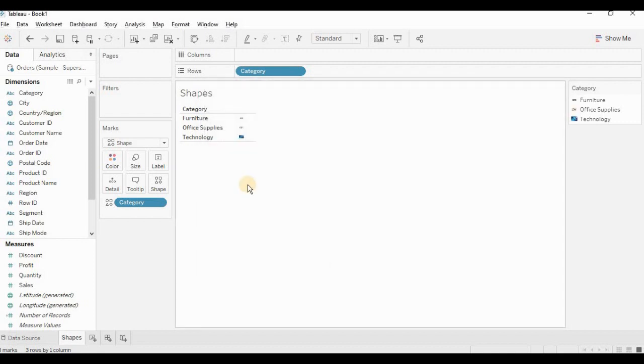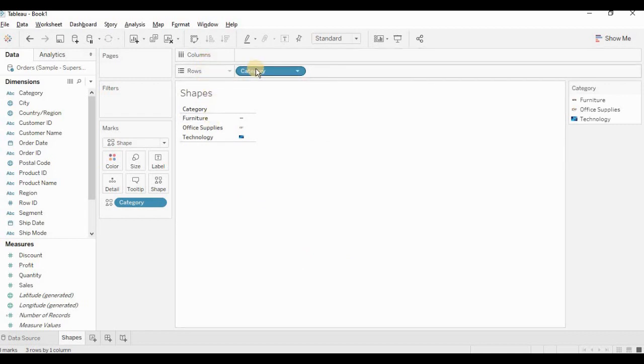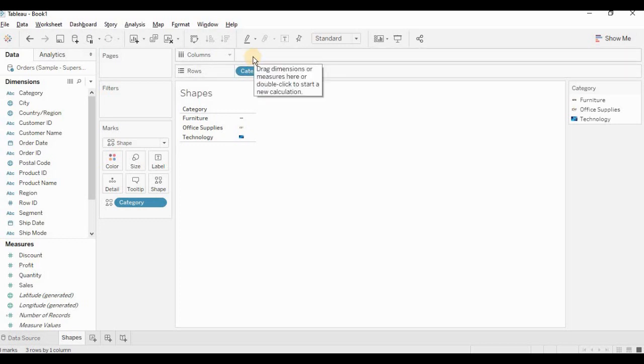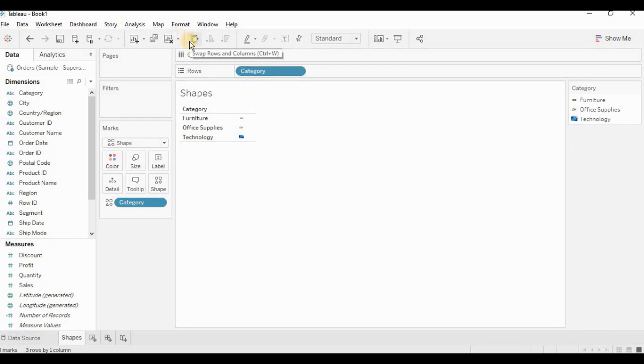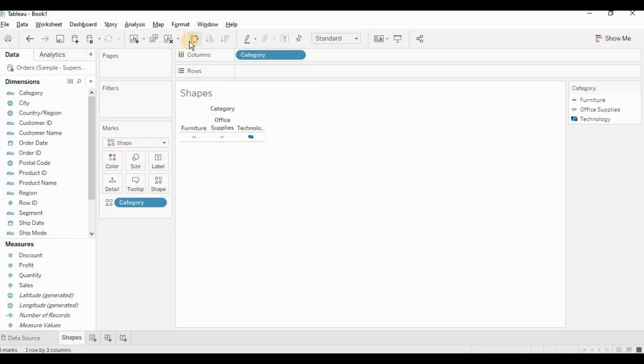Now I need to swap rows and columns. One way I can do is that take the category and place it in the columns. Second one is click on this icon, which would help me in swapping rows and columns. And third option is pressing Ctrl-W. So I am pressing Ctrl-W over here.